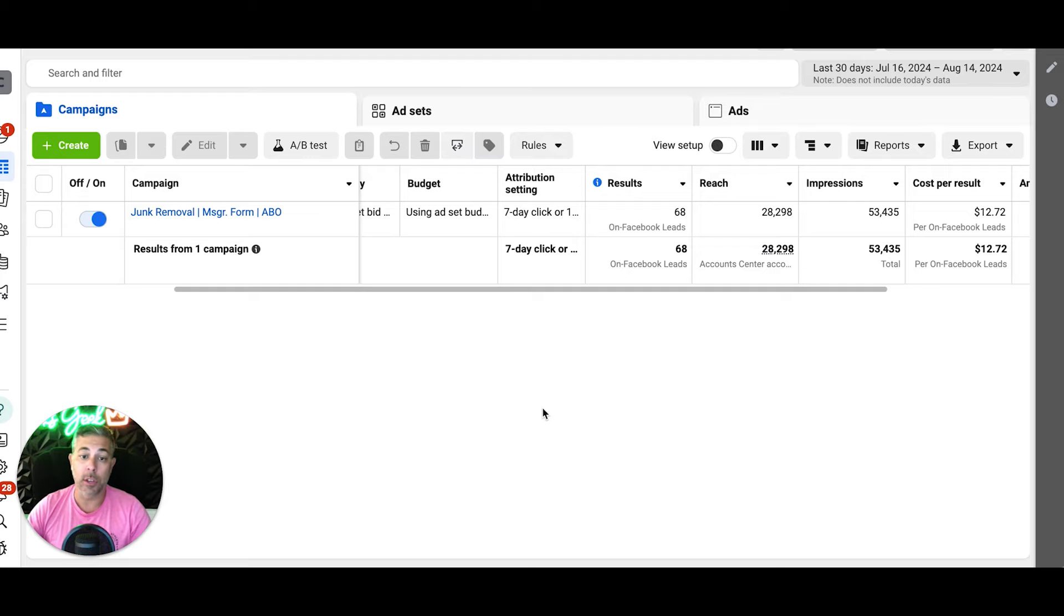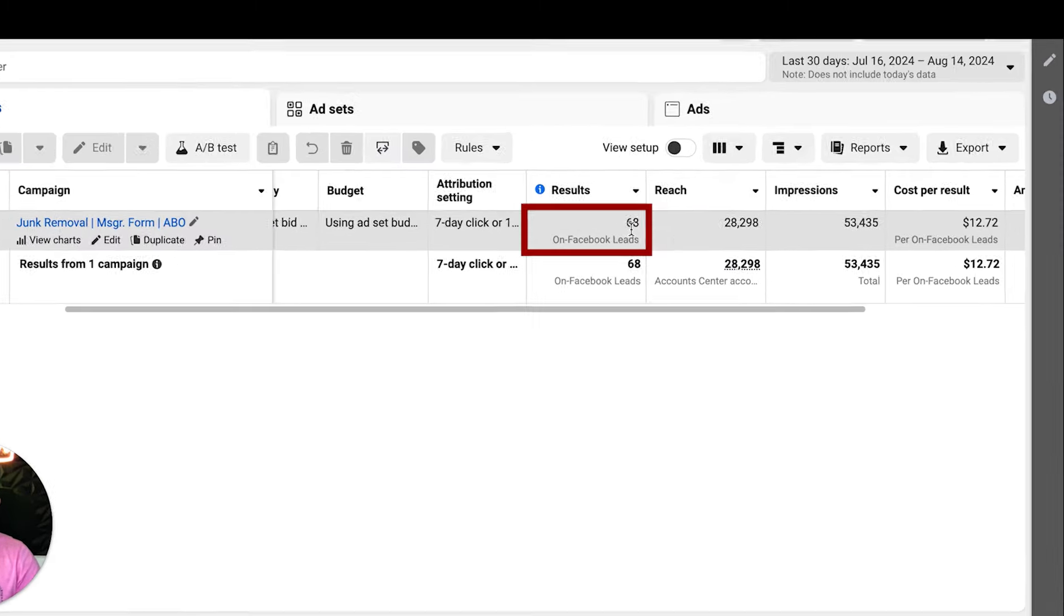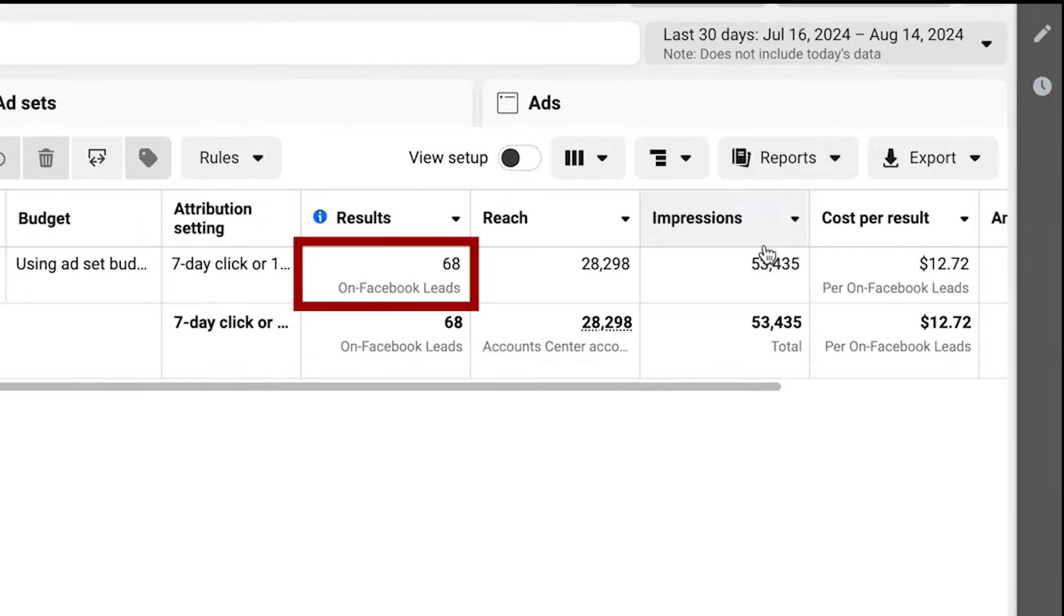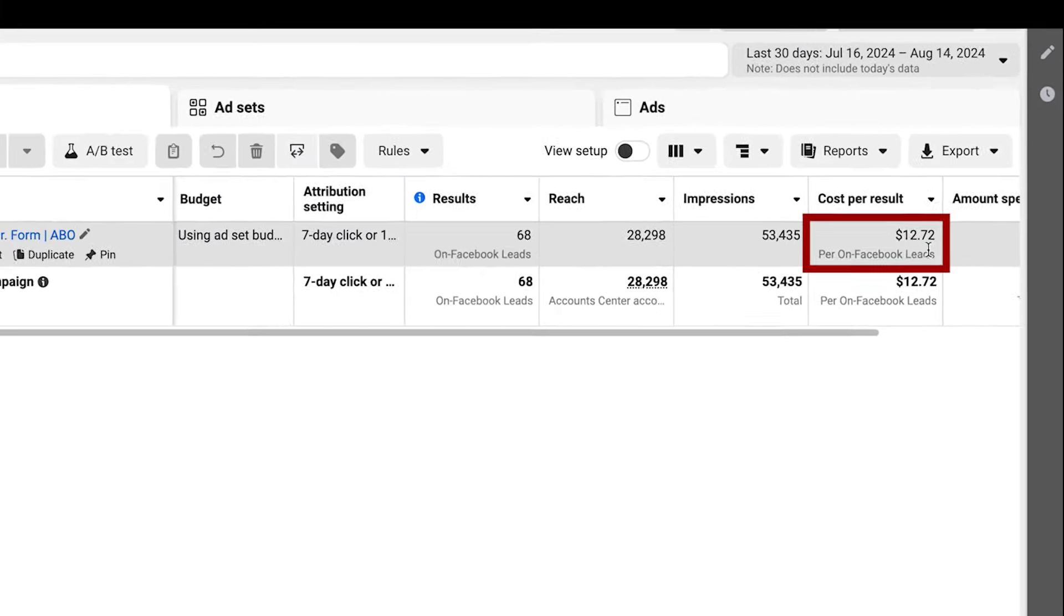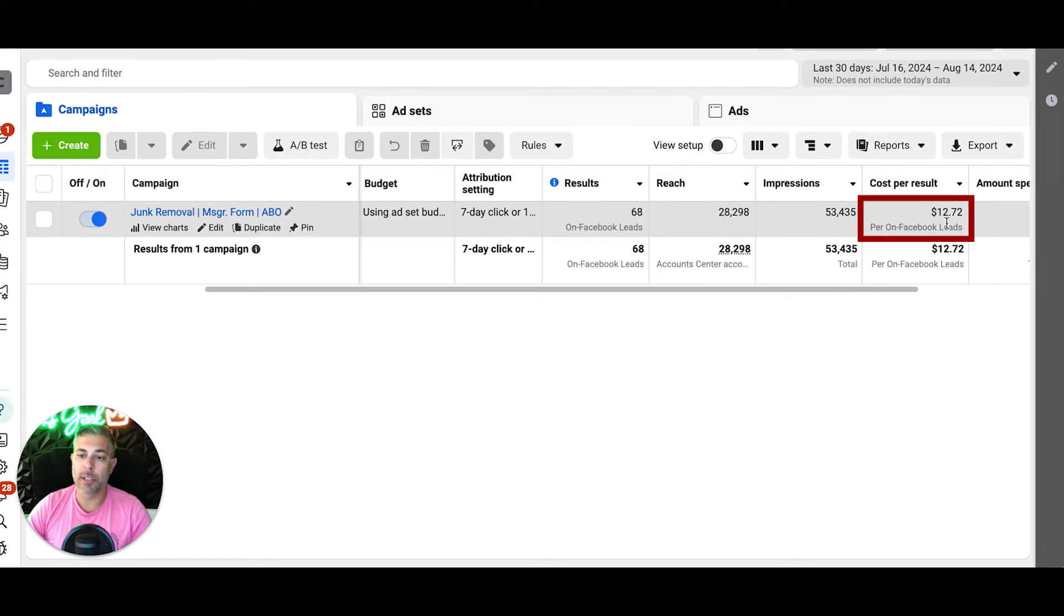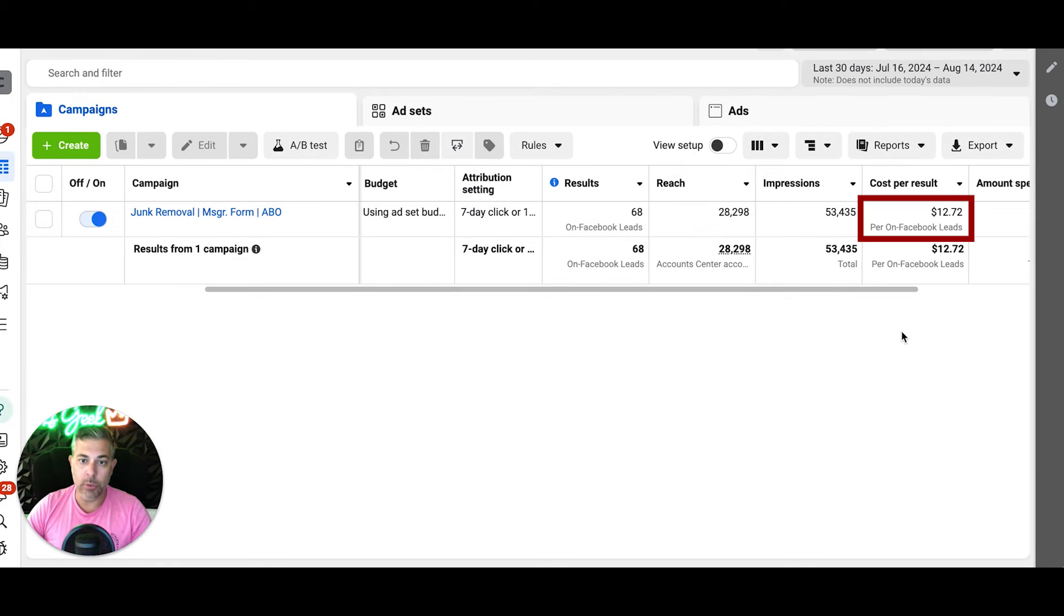I got off on a tangent there before I even showed you the ads. I'm just excited about it because this is crushing it for our guys right now. So 68 leads in the last 30 days at a cost per lead of $12.72.